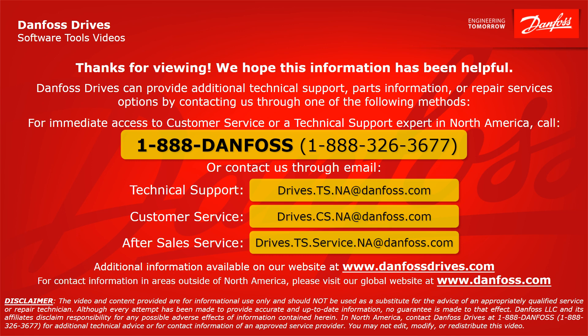For technical support, the email address is drives.ts.na at danfoss.com. For customer service, the email address is drives.cs.na at danfoss.com. For after sale service, the email address is drives.ts.service.na at danfoss.com. Additional information is also available on our website at www.danfossdrives.com.